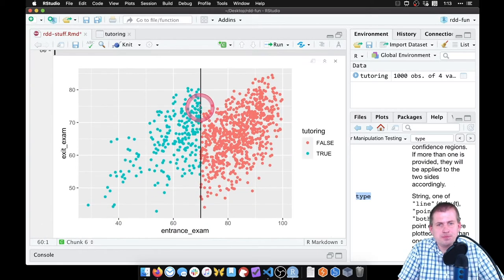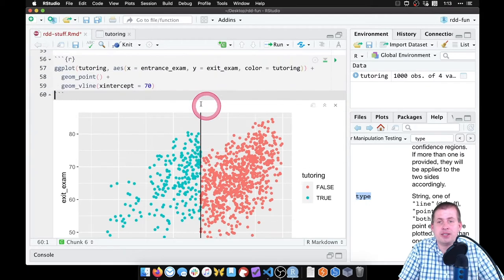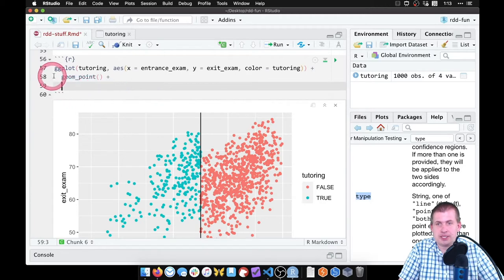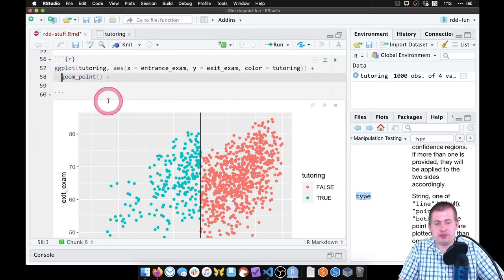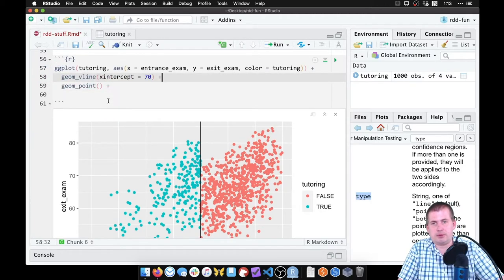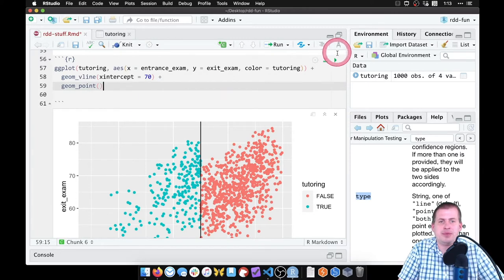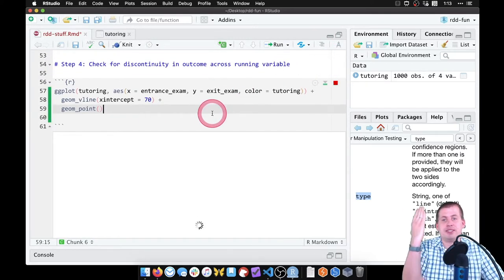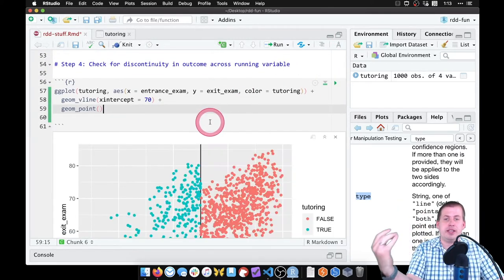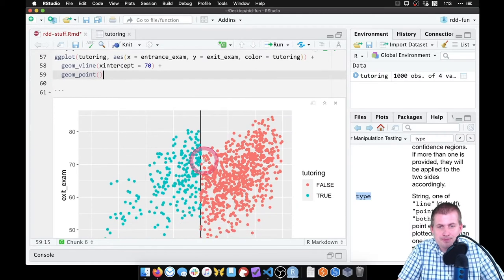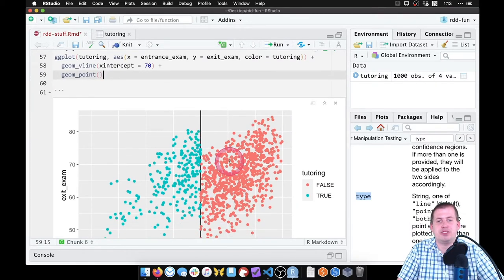So you can see those dots right there are underneath the black line. If I move this and cut it and put it before geom_point and then add a plus sign, that will put the line down first and then it'll put the dots on top of the line. So now those dots are on top of the line instead of underneath it.